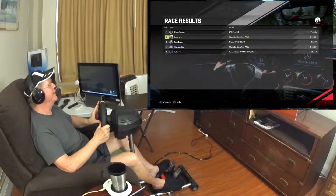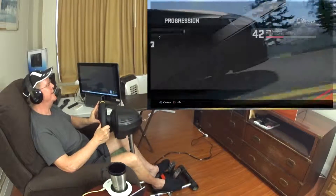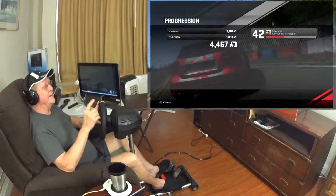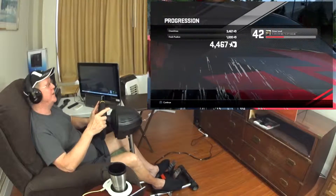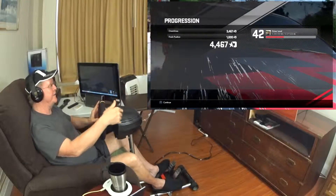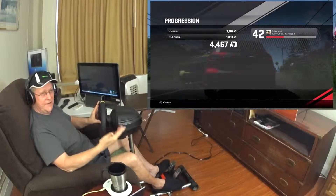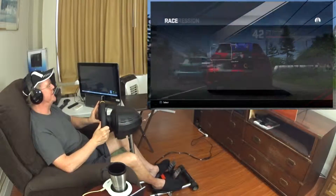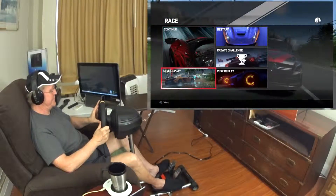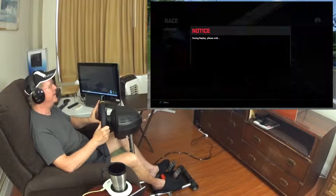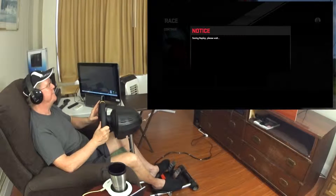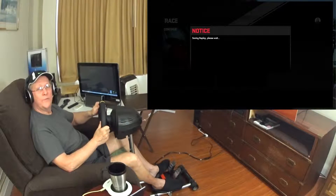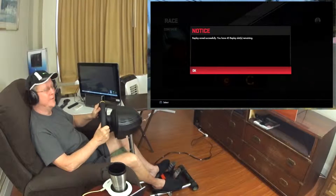Second! The more laps you run, the higher your points and the difficulty level, et cetera. I'm going to save this replay then I'll play it back on its own.